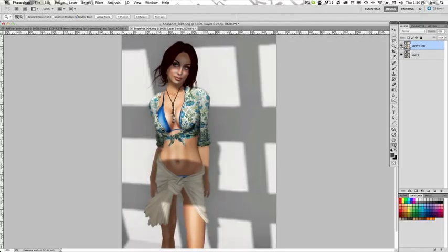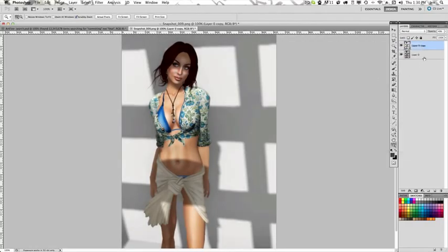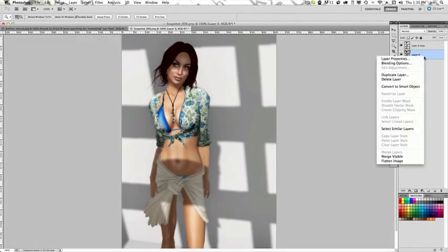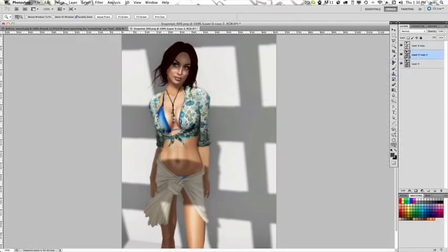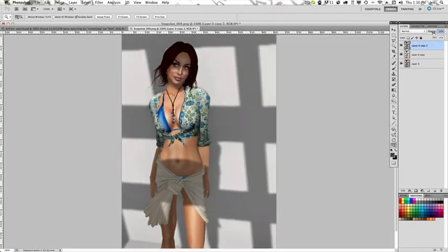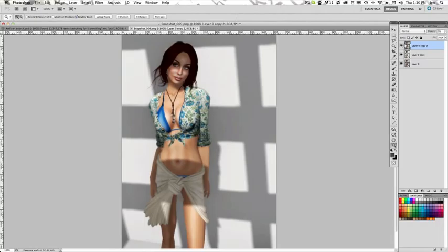And so we're going to copy this layer again, copy the bottom layer, the original raw shot, and drag it to the top. And sometimes you just need to bring some other details out. So I'm going to bring this in again, but drop it down to somewhere around 10% or so. And see if it does anything to help. Not really. Okay, so I don't need that.